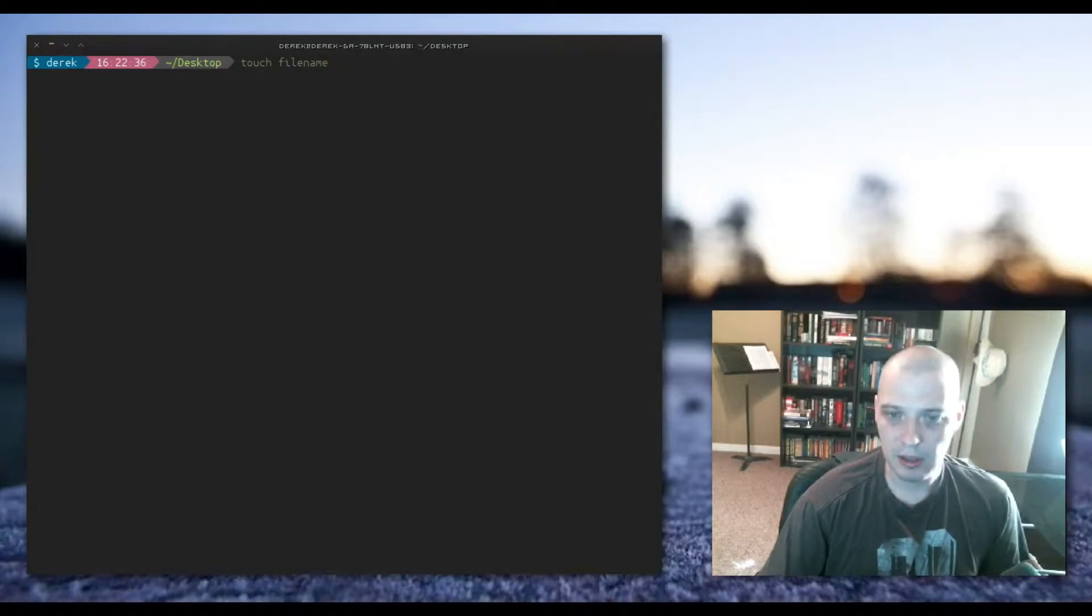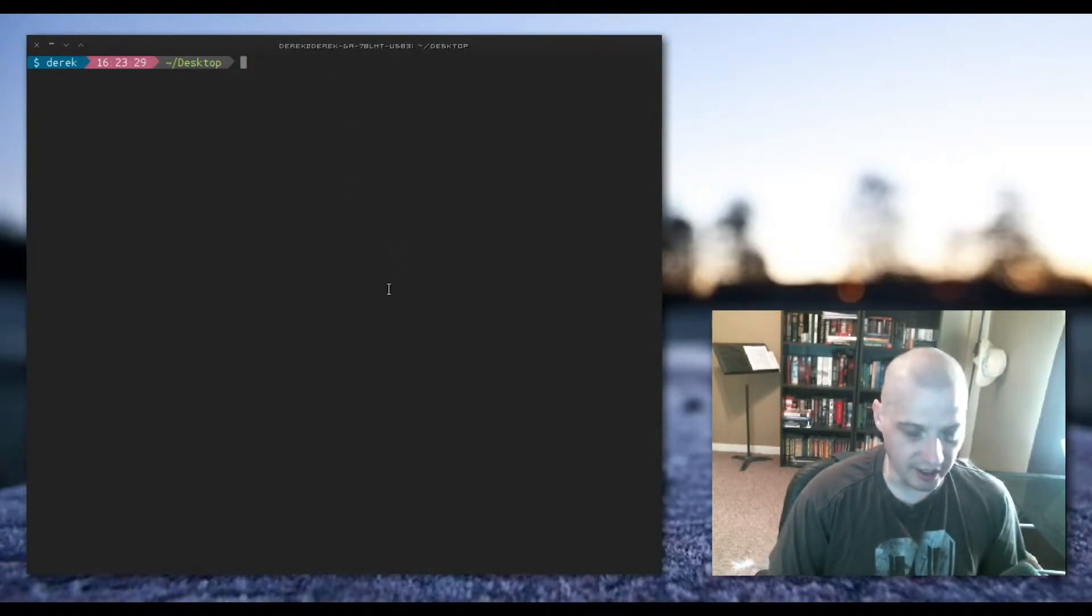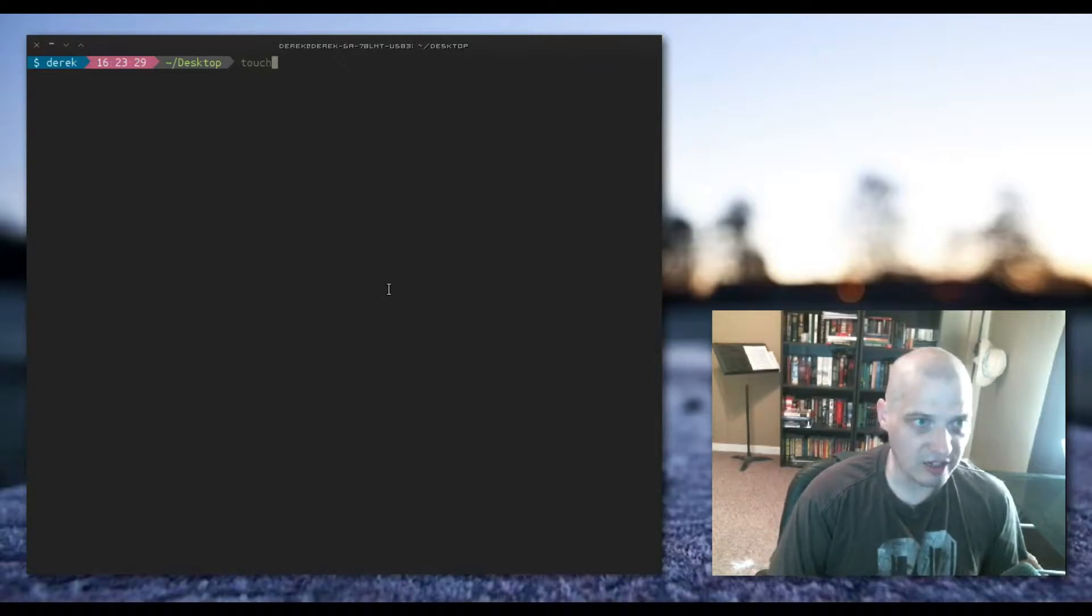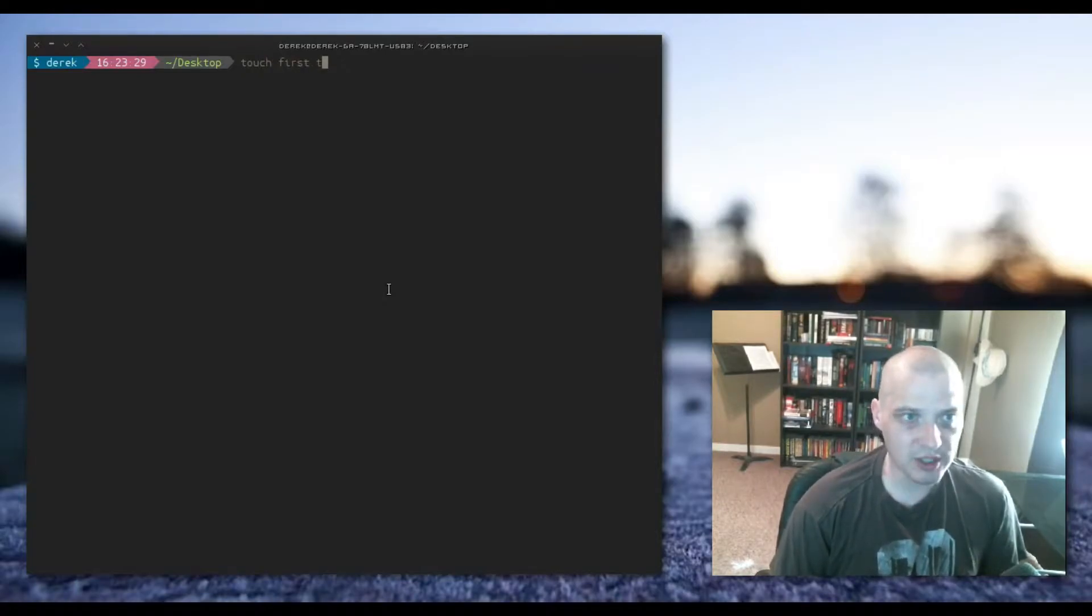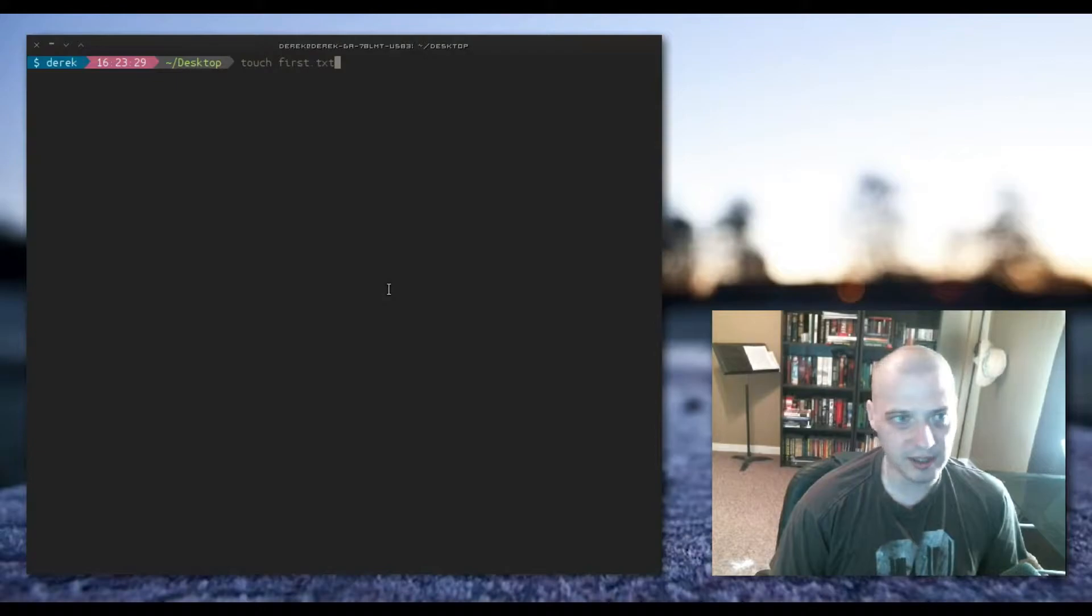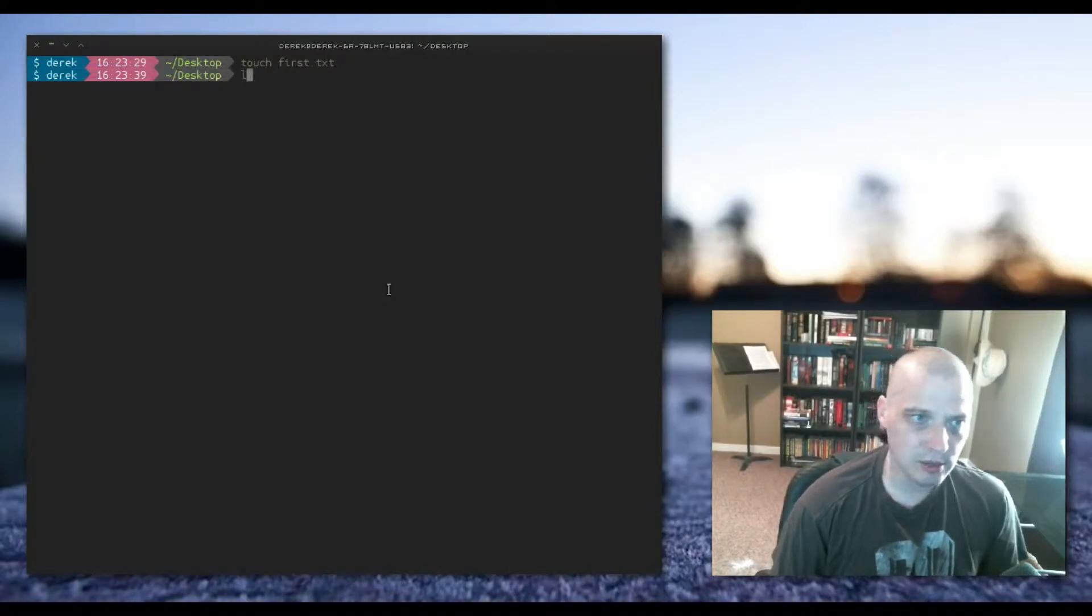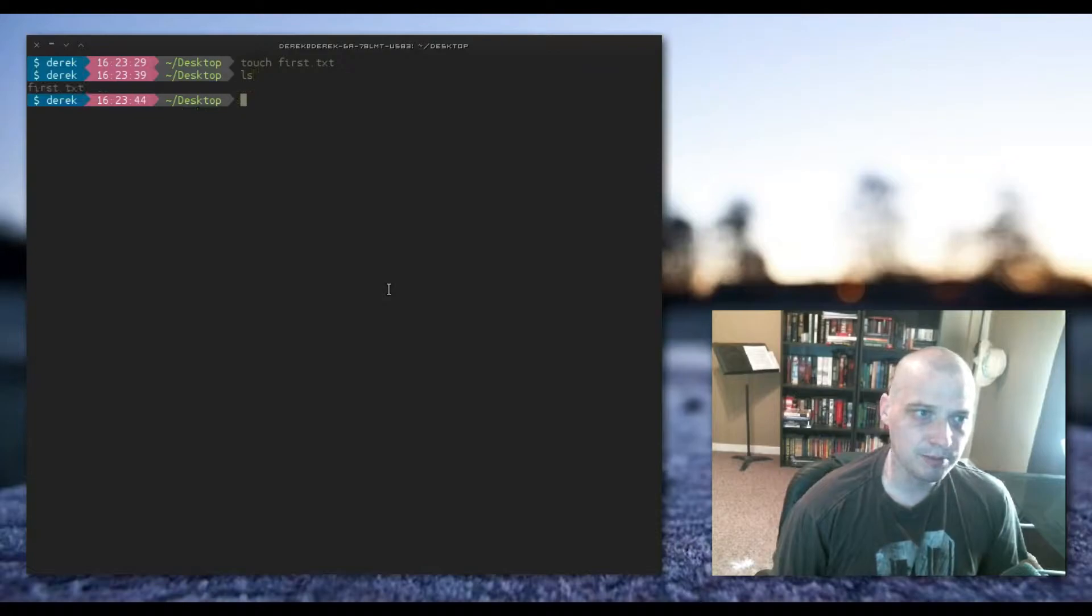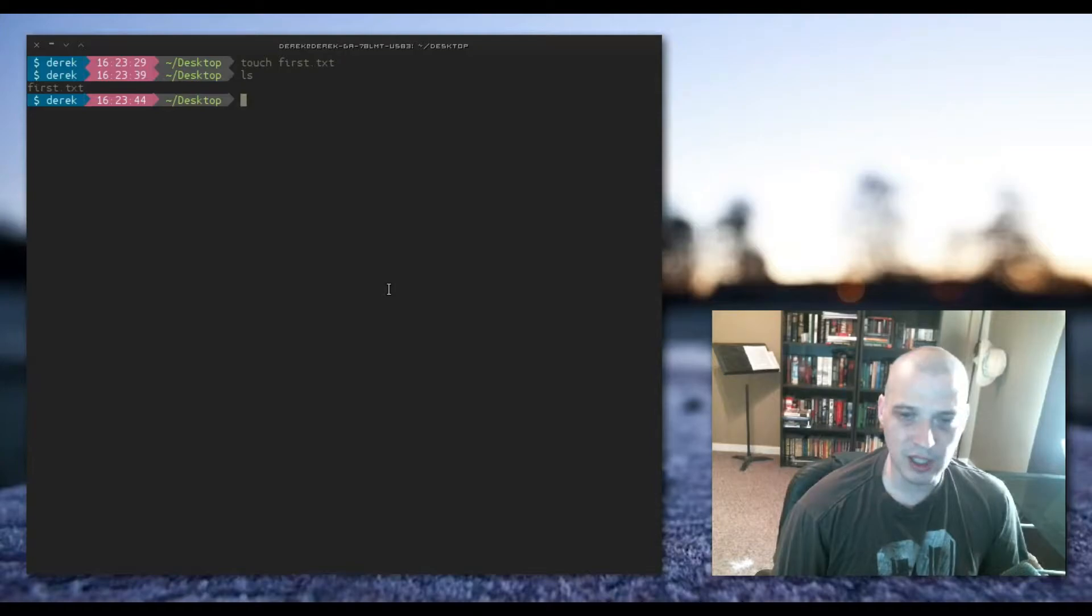So I'm going to go ahead and create a file. I'm going to touch space first.txt and if I do an ls command here it will list all the files in my desktop directory. The only file is that first.txt file that I just created with the touch command.